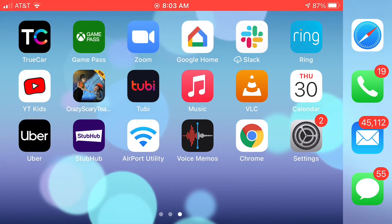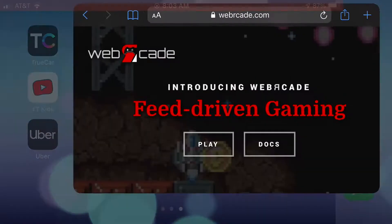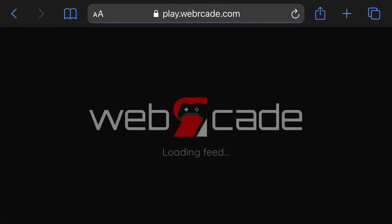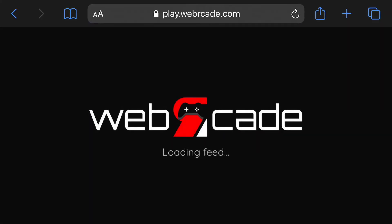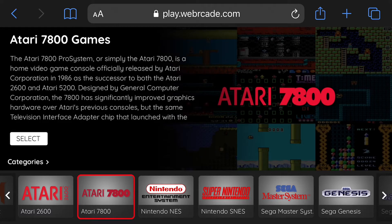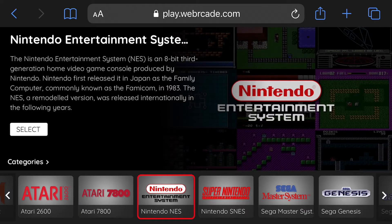Now let's go ahead and launch Safari, which is the recommended browser for Web Arcade on iOS devices. Let's go ahead and click the play button to launch the Web Arcade front-end. The first time Web Arcade is launched, the default feed will be loaded. The default feed contains high quality, publicly available games and demos across popular systems from Atari, Nintendo, and Sega. I'm currently navigating the front-end with the Xbox controller; however, touch navigation is also supported.